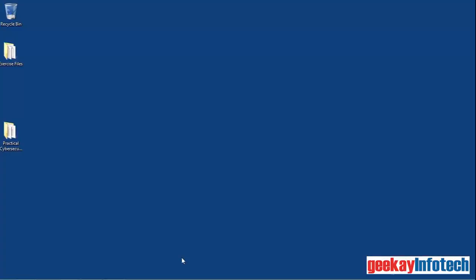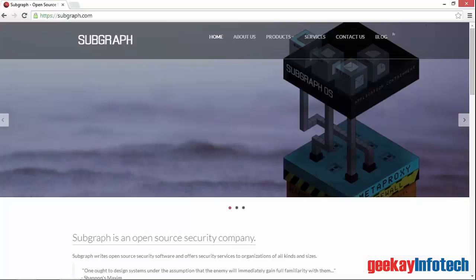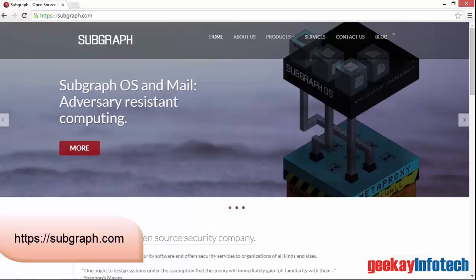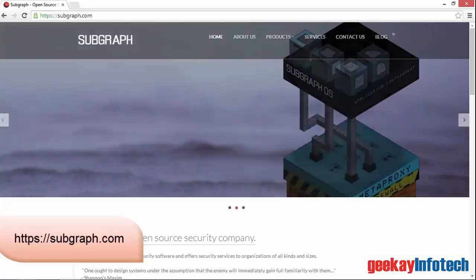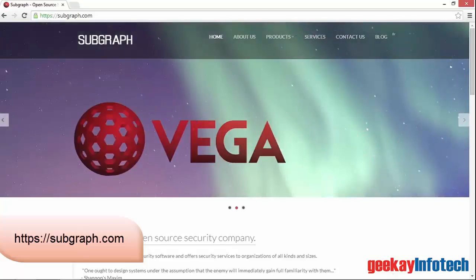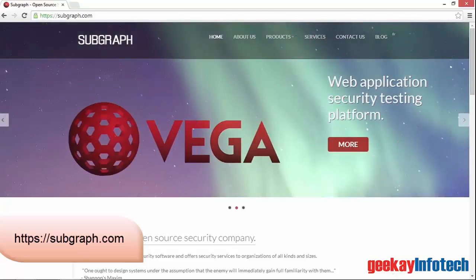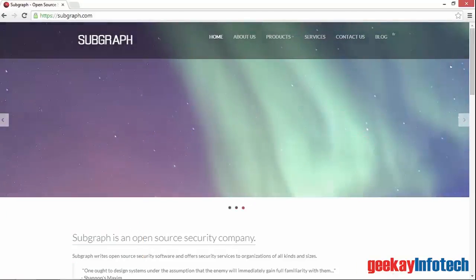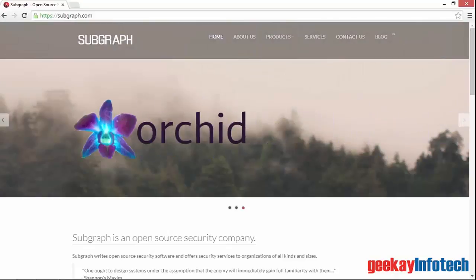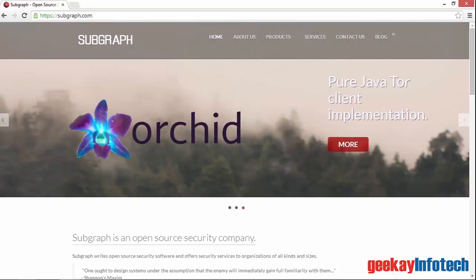To learn a bit more about web security scanning, let's take a look at VEGA, a free web security analyzer. VEGA is available from Subgraph. It uses the Java runtime environment. So if you don't have that on your system, you may want to download and install it before installing VEGA.